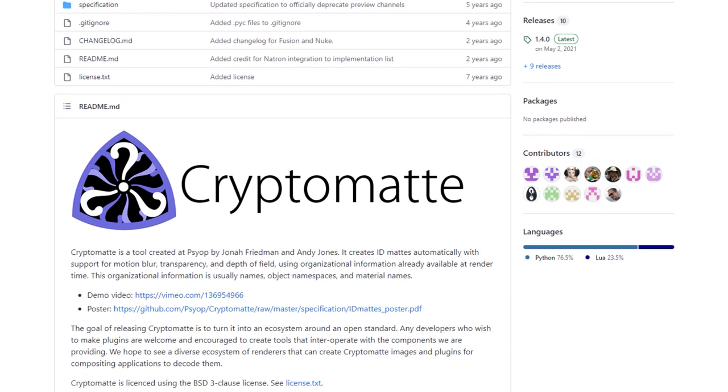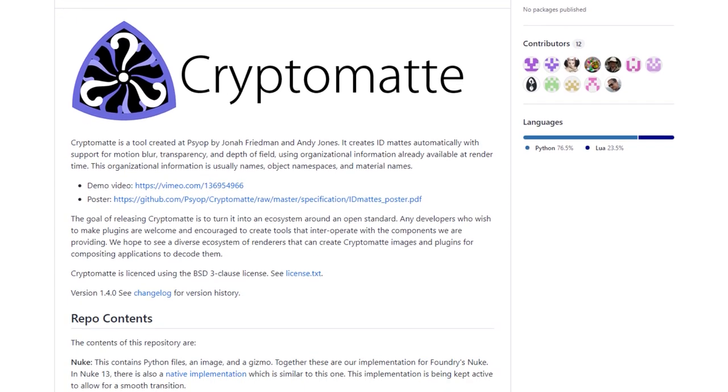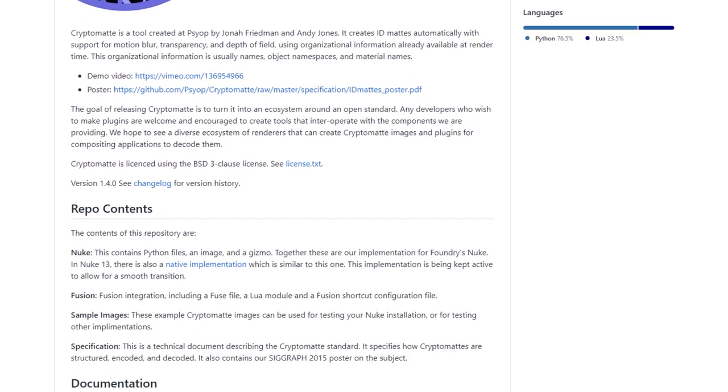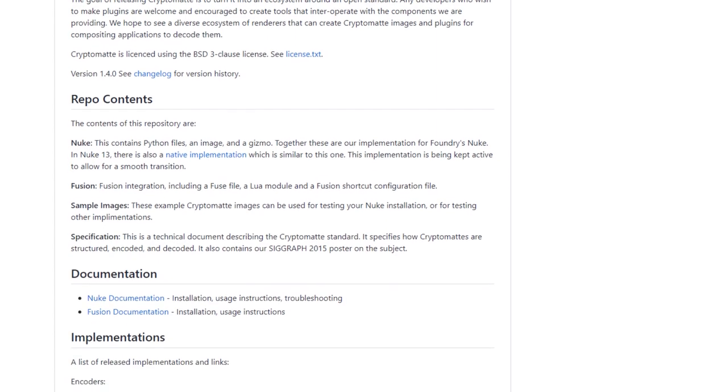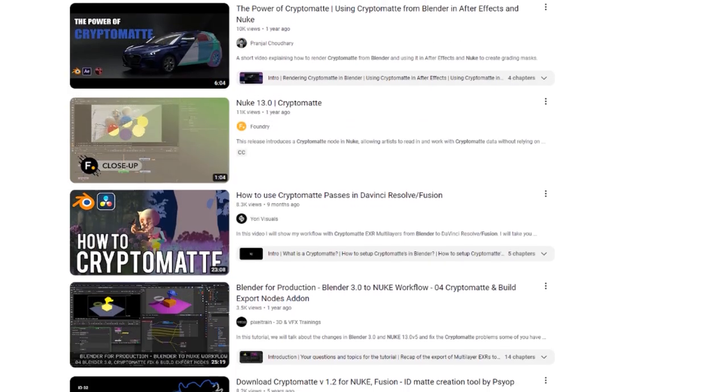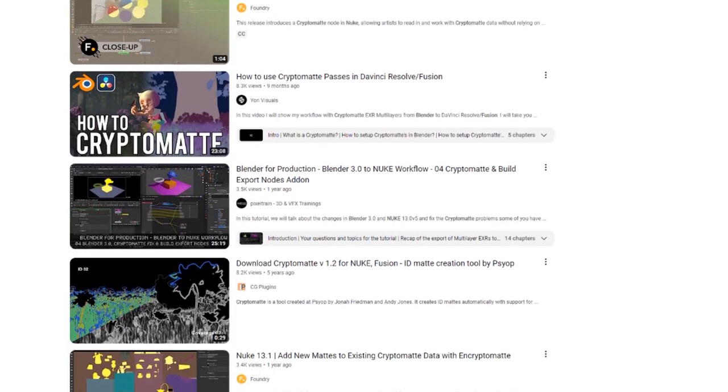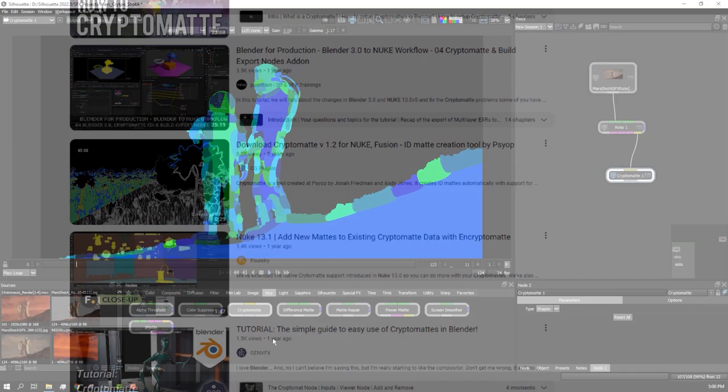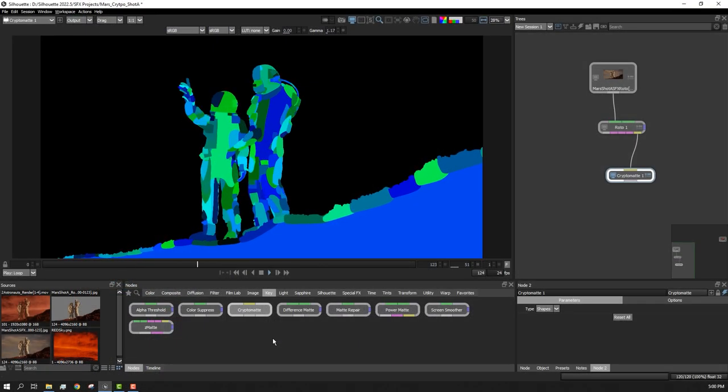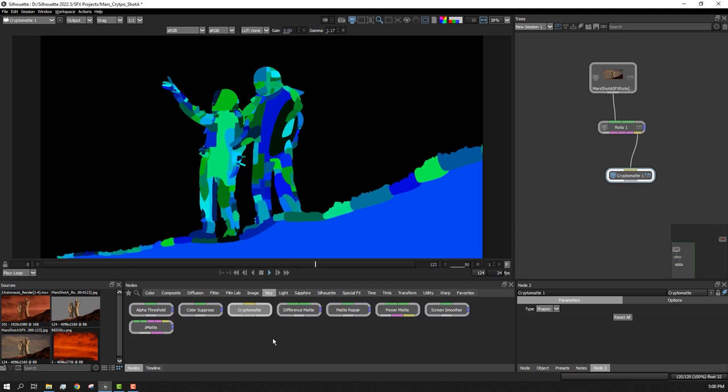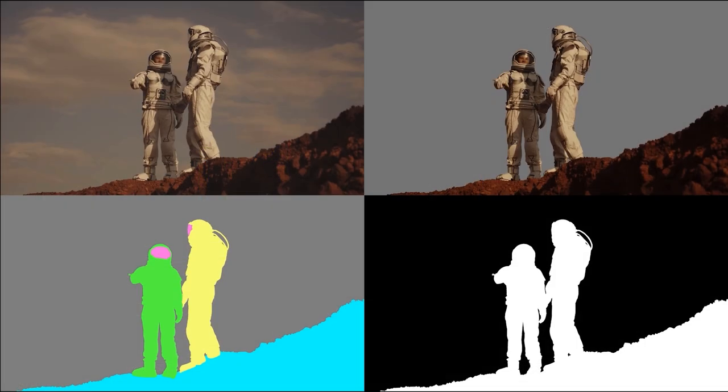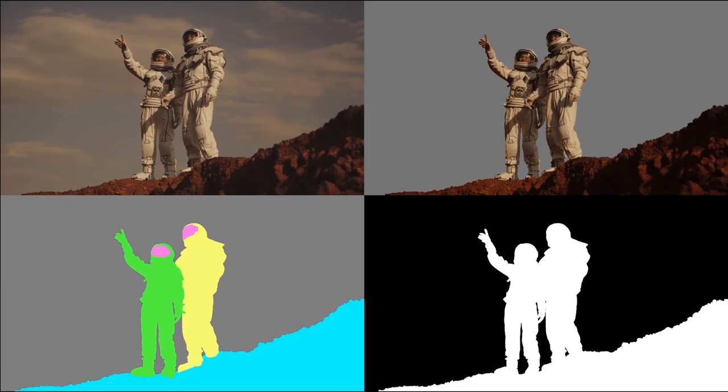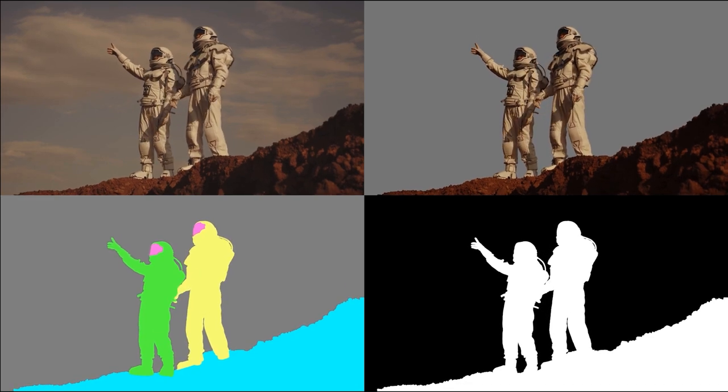CryptoMAT is an open standard tool created by Jonah Friedman and Andy Jones from the VFX company Syop in 2015. Now adopted by VFX facilities around the world, CryptoMAT allows Roto artists the ability to deliver dense Roto projects in one convenient EXR file, providing the ability to isolate and select matte elements by layers or shapes.